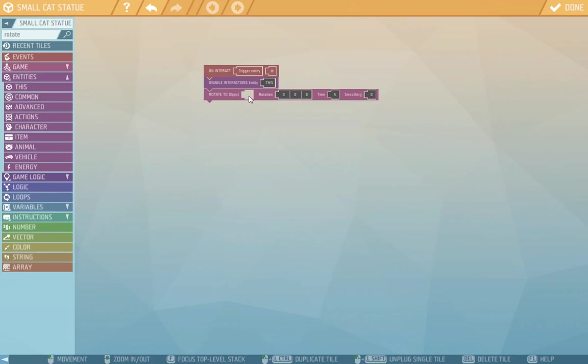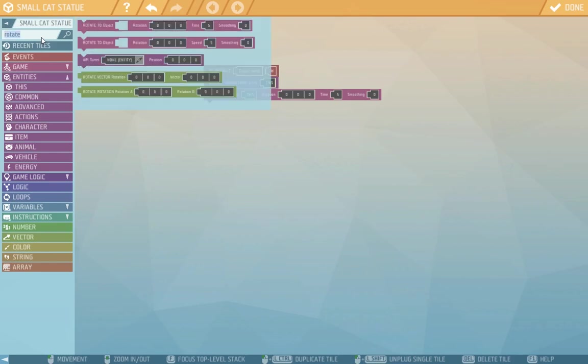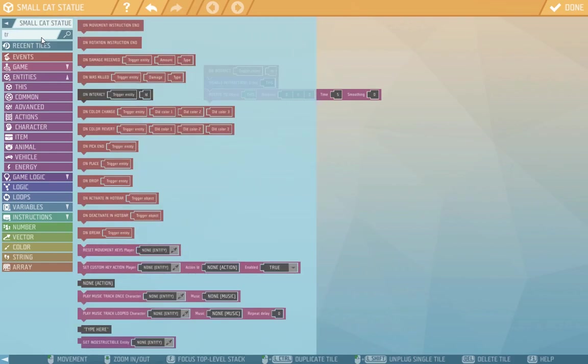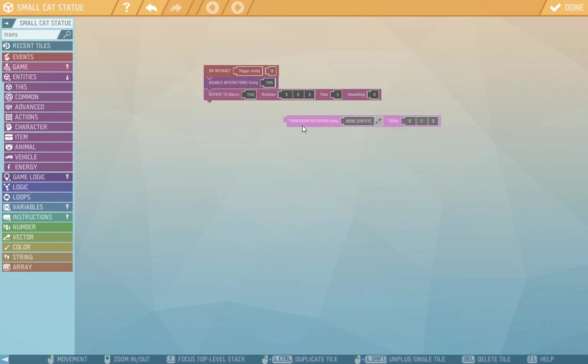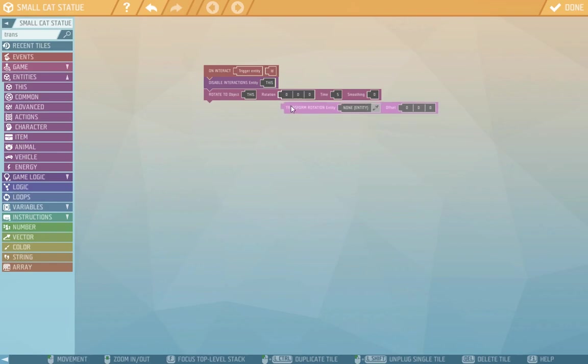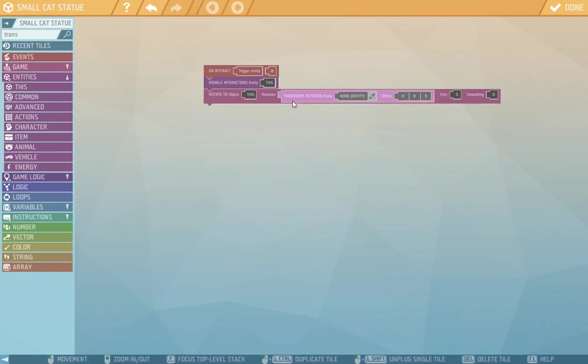In this window we choose the object that we want to animate. It can be a group, weld, or entity. We now want to rotate the cat, so with the help of control and drag, we copy the this tile. To what rotation do we want to move it? If it was at zero, it would return to default, but we want to transform the rotation. We'll find the transform rotation tile.